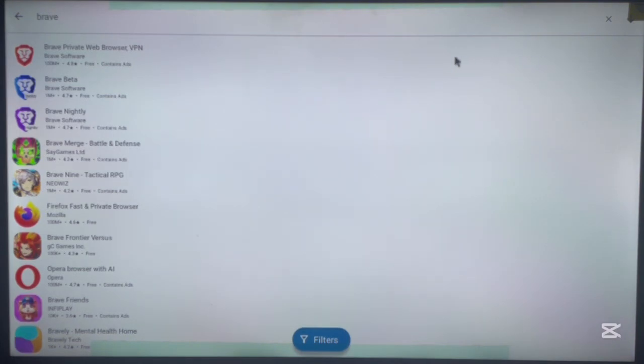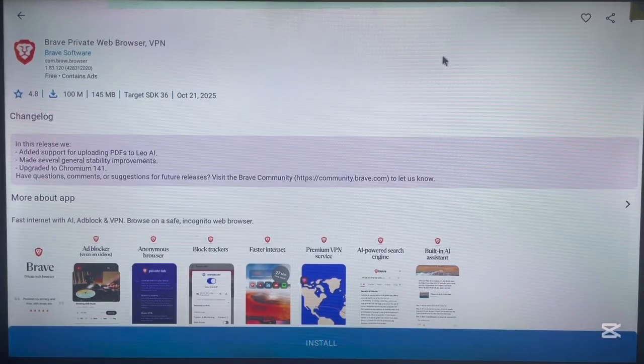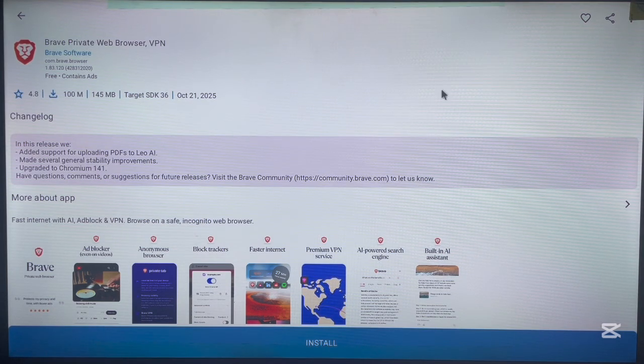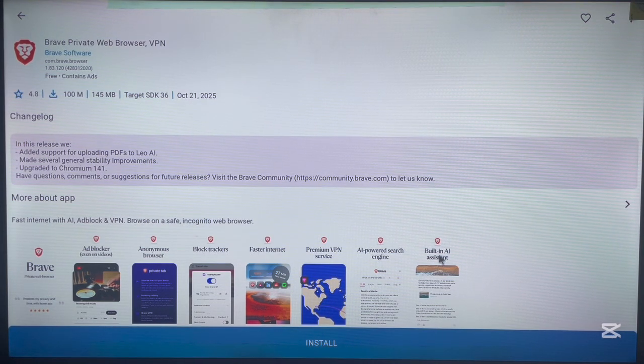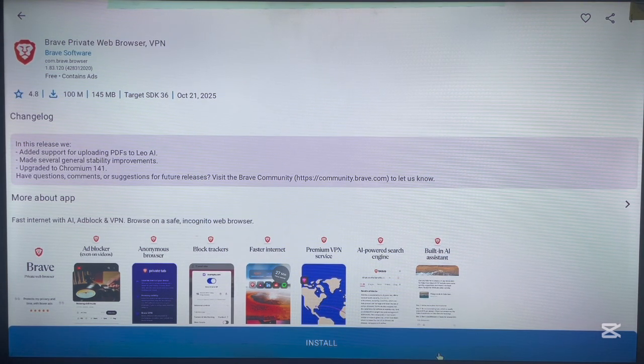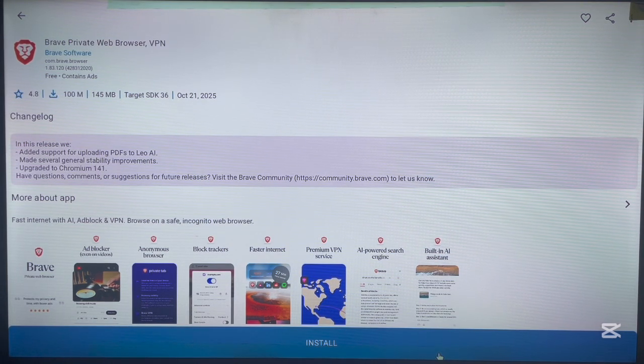Click on it once and it's going to bring you to the installation page. So what you have to do now is just go over here and click on install, and the application will be installed to your Android TV.